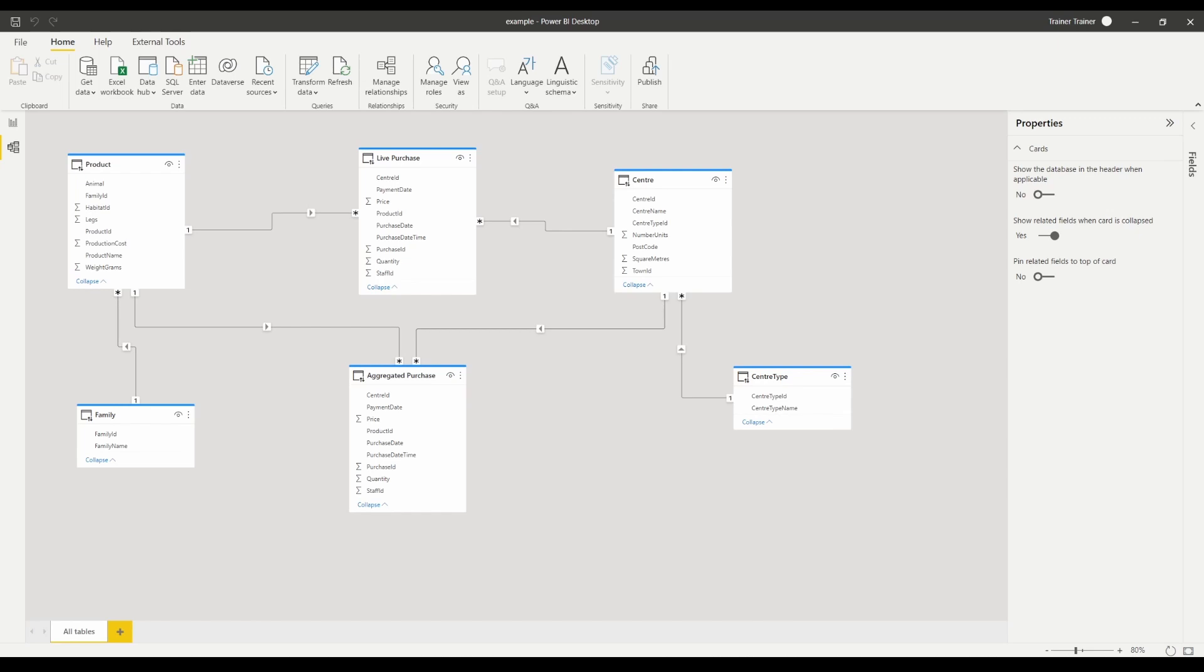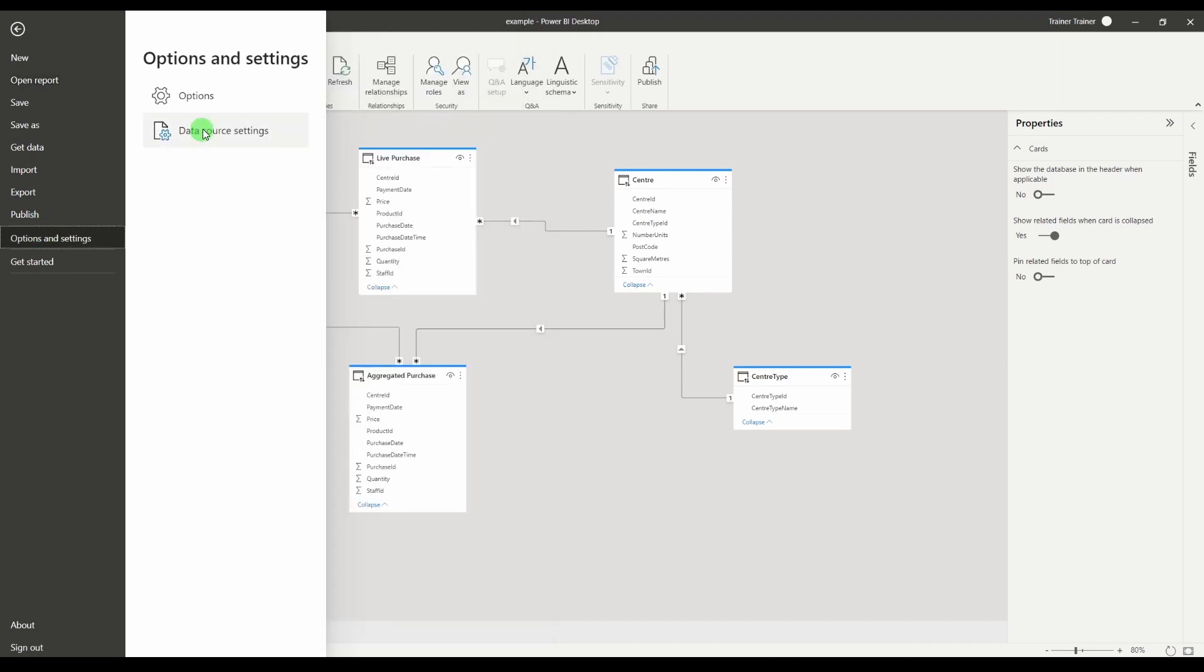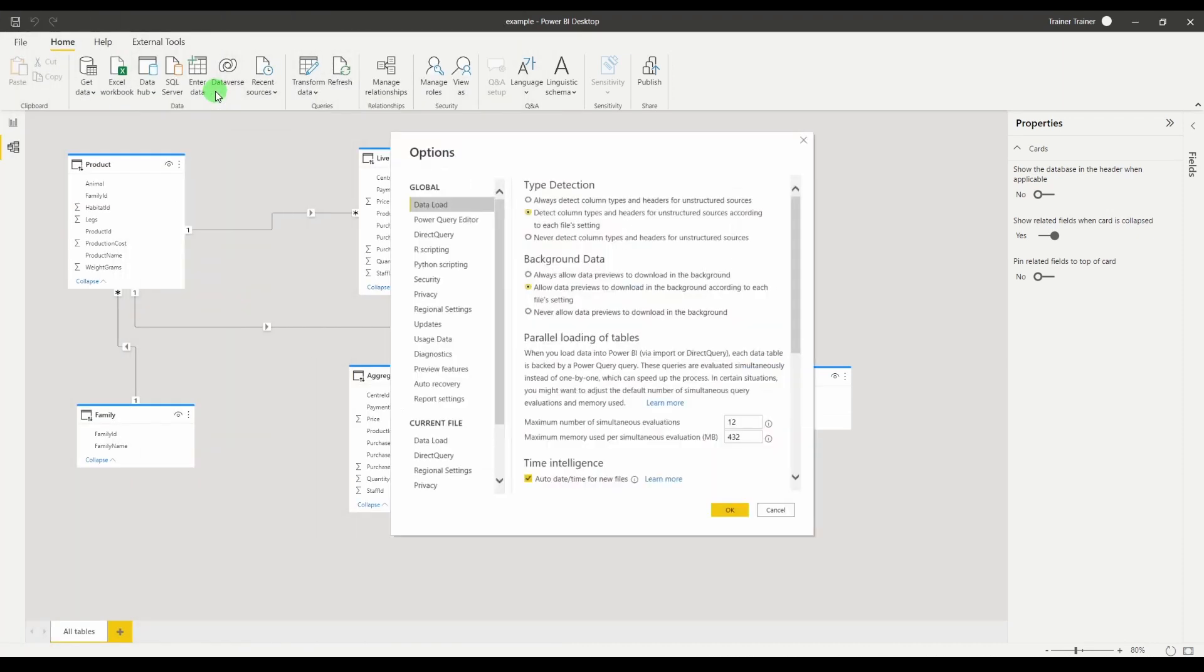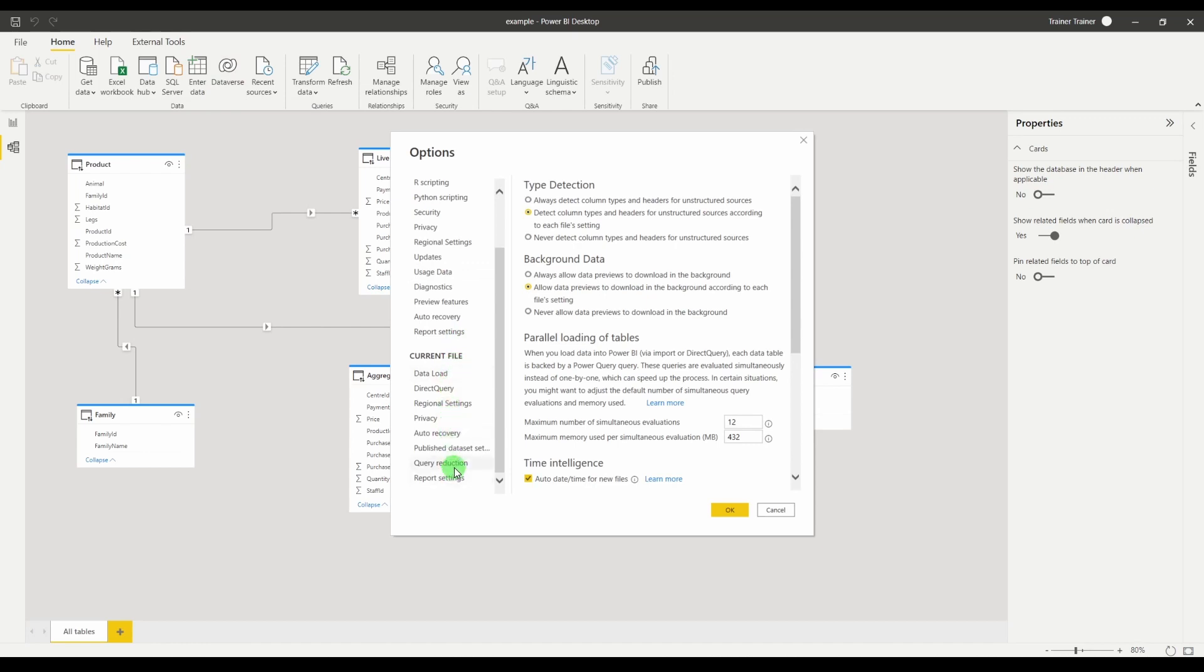Now there are ways that you can mitigate this such as under options and settings you can actually reduce a little bit of this load by going down to query reduction and turning slicers add apply button and filters add apply button.